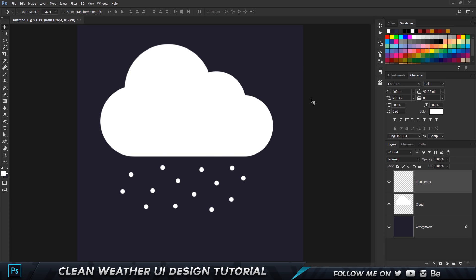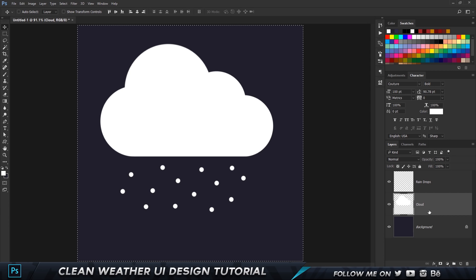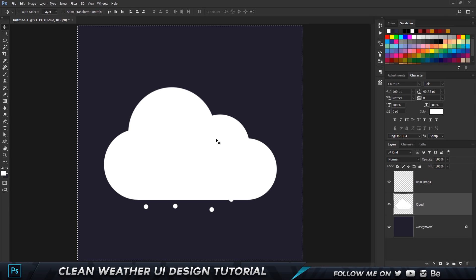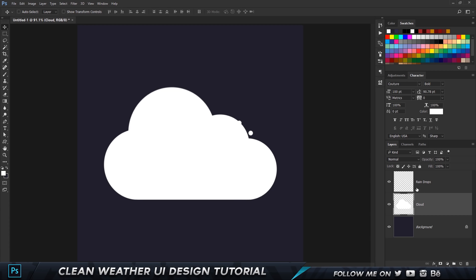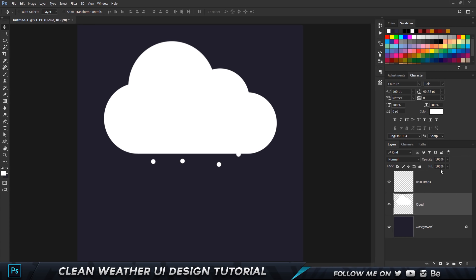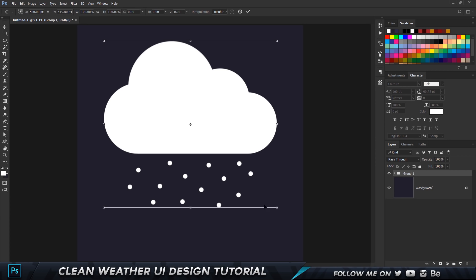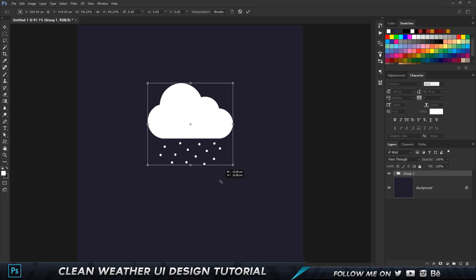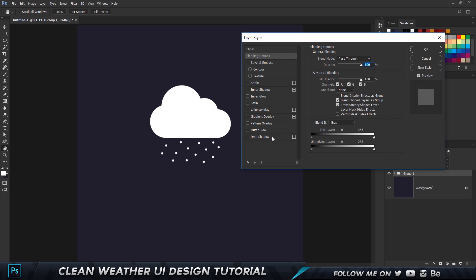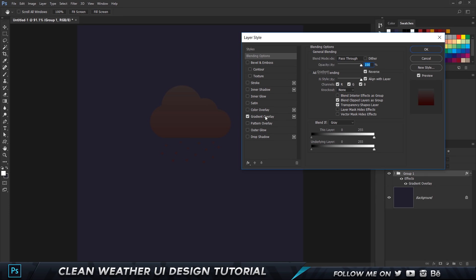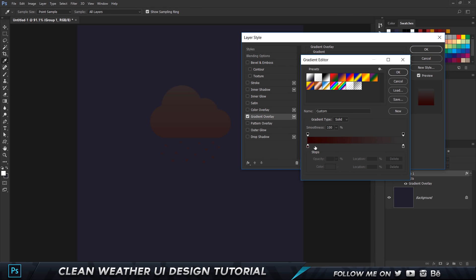Move the raindrops up and down a little bit. Select the cloud layer, press Ctrl+A to select all and align it horizontally and vertically. Do the same with the raindrops. Then take the cloud and hold Shift to move it up, and the raindrops hold Shift to move them down so everything fits into the center. Select both layers, press Ctrl+G to group them, press Ctrl+T to transform, and shrink them down a little bit.